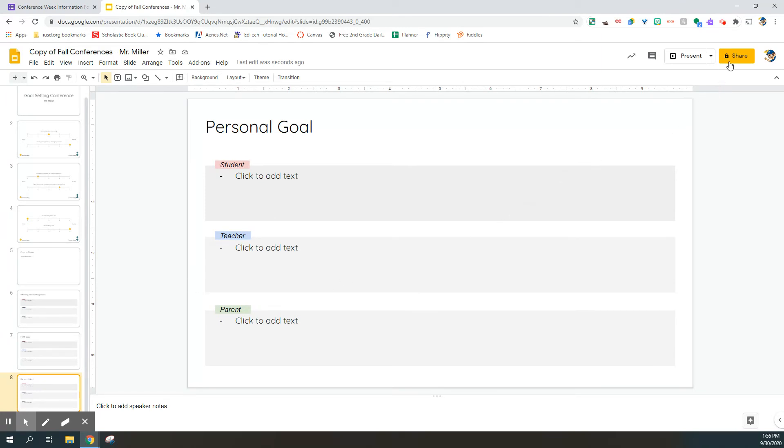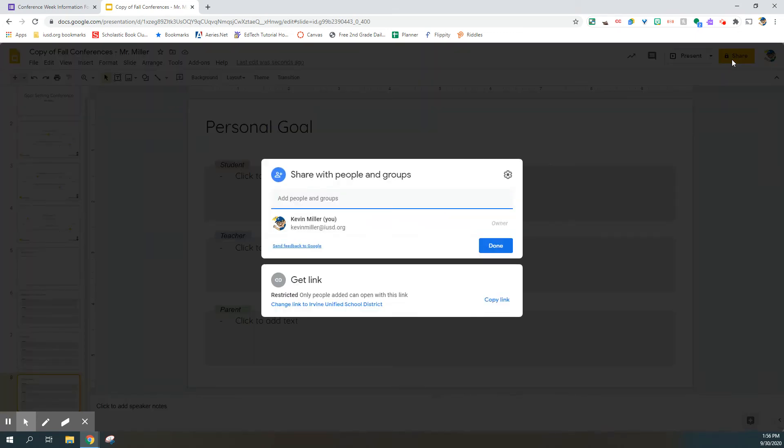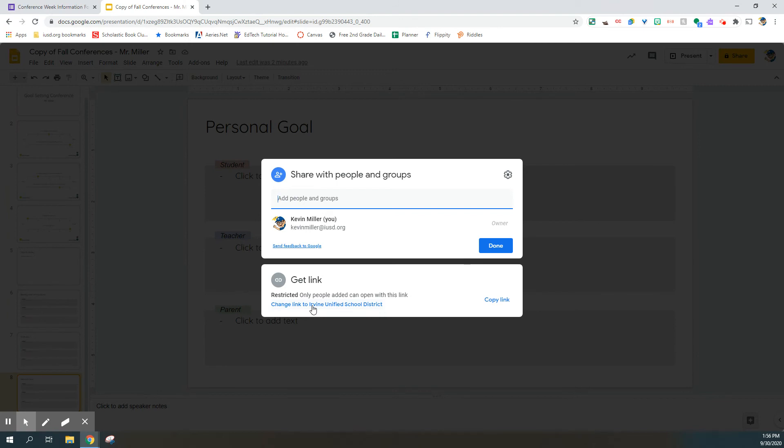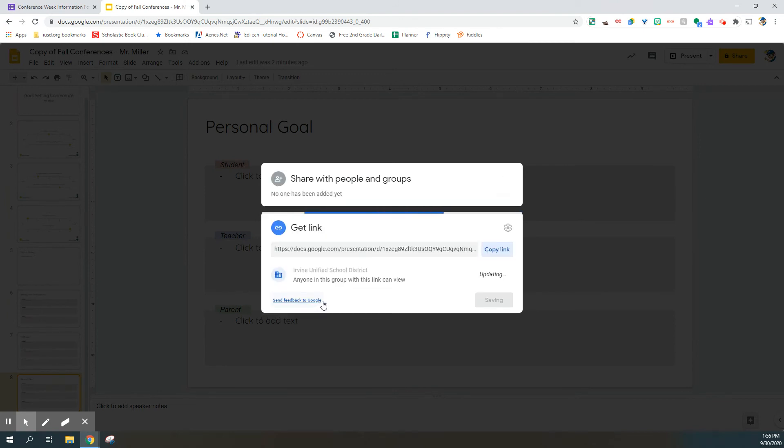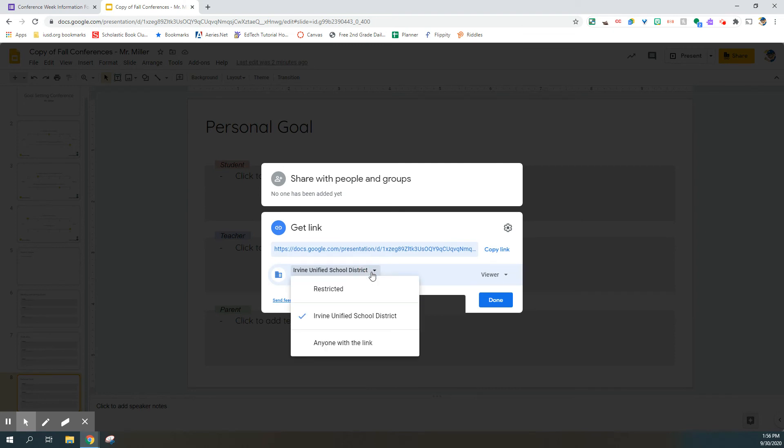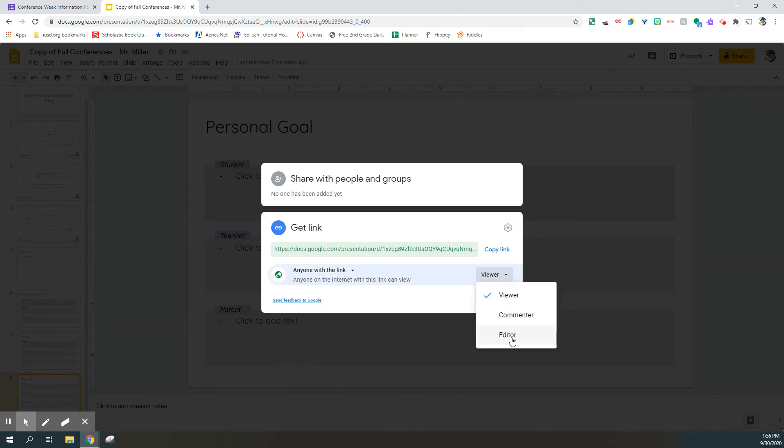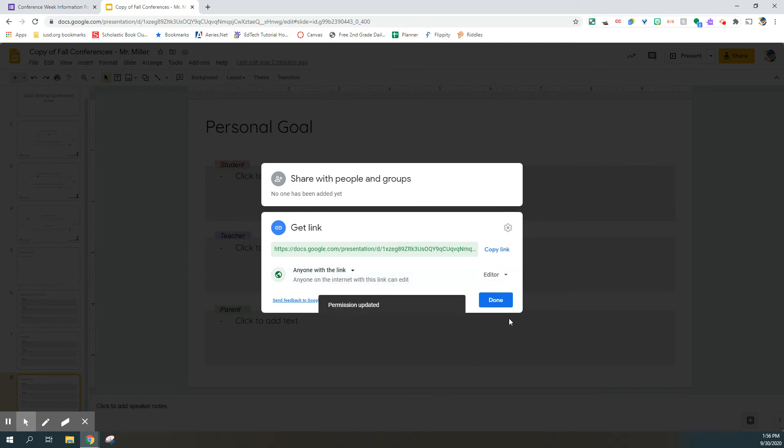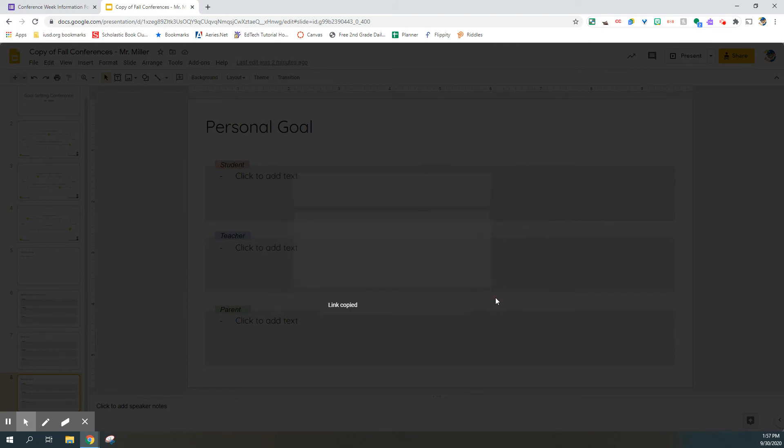You're going to go up into the corner to the share button, and when you click on it, the first thing you're going to have to do is change some settings. And the reason that you're going to be changing these settings is when you share this document to me, I want to be able to edit it so that we can use it next week in conferences. So the first thing you're going to do right here where it says change link or get link, you're going to change it so that anyone with the link can be an editor. That way when you share the link to me in just a moment, I will be able to edit the document when it comes to me. Then you will copy the link and then you can click done.